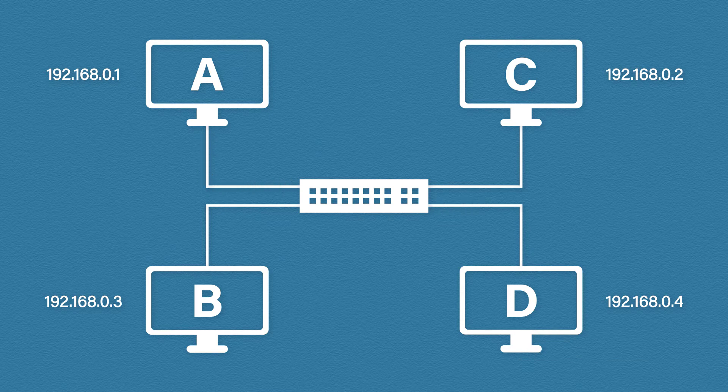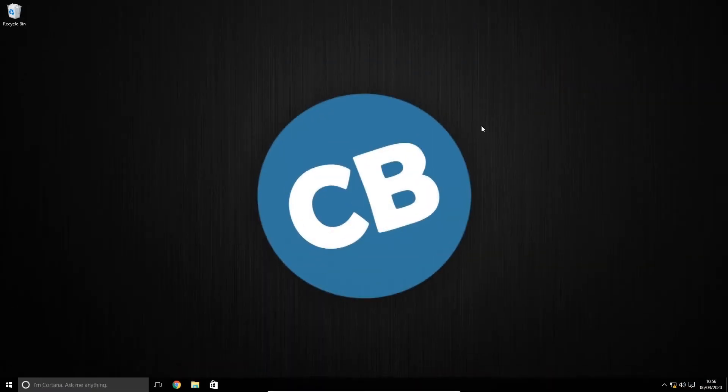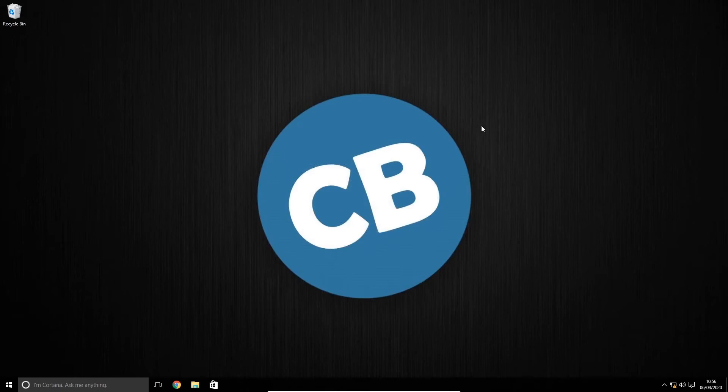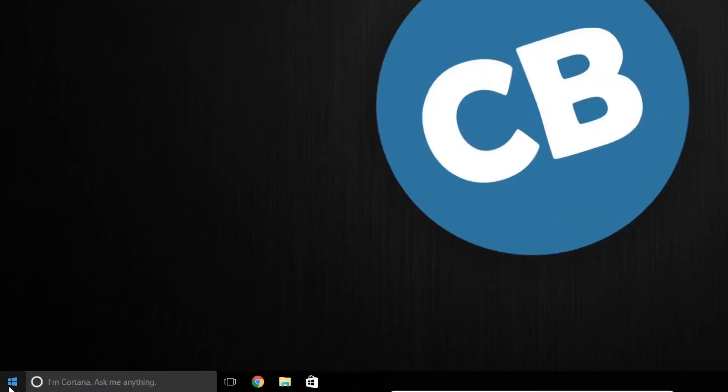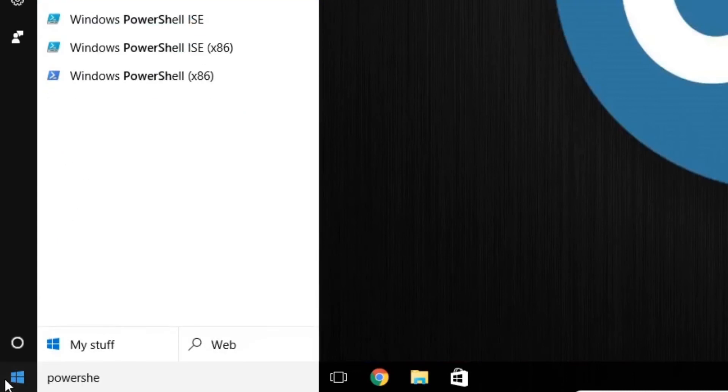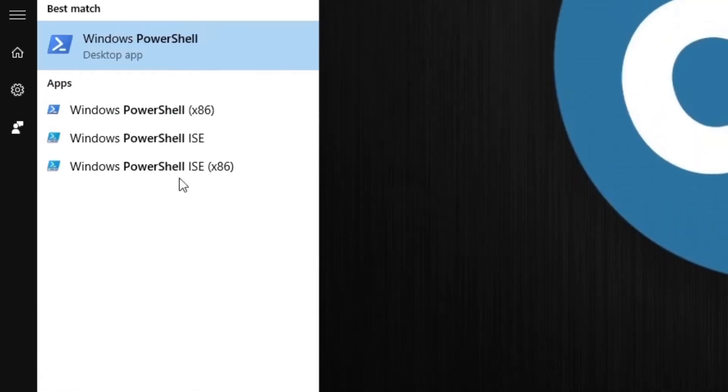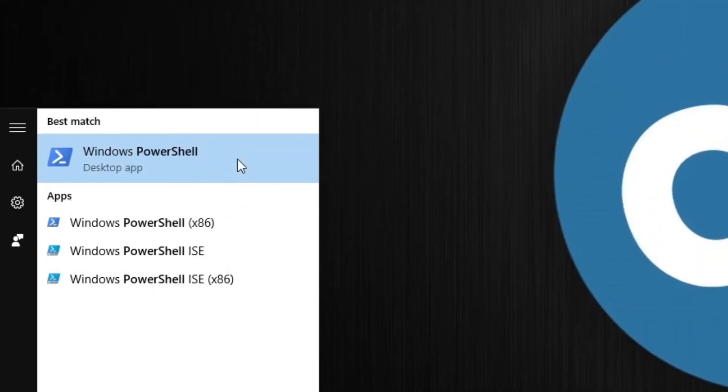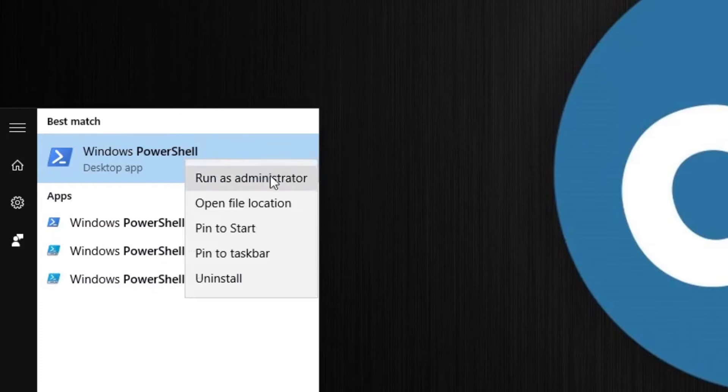So that was pretty simple. Let's see this live and in action. I'm going to click the start button and type PowerShell. Now we're going to need to run this as admin. So right click run as administrator.